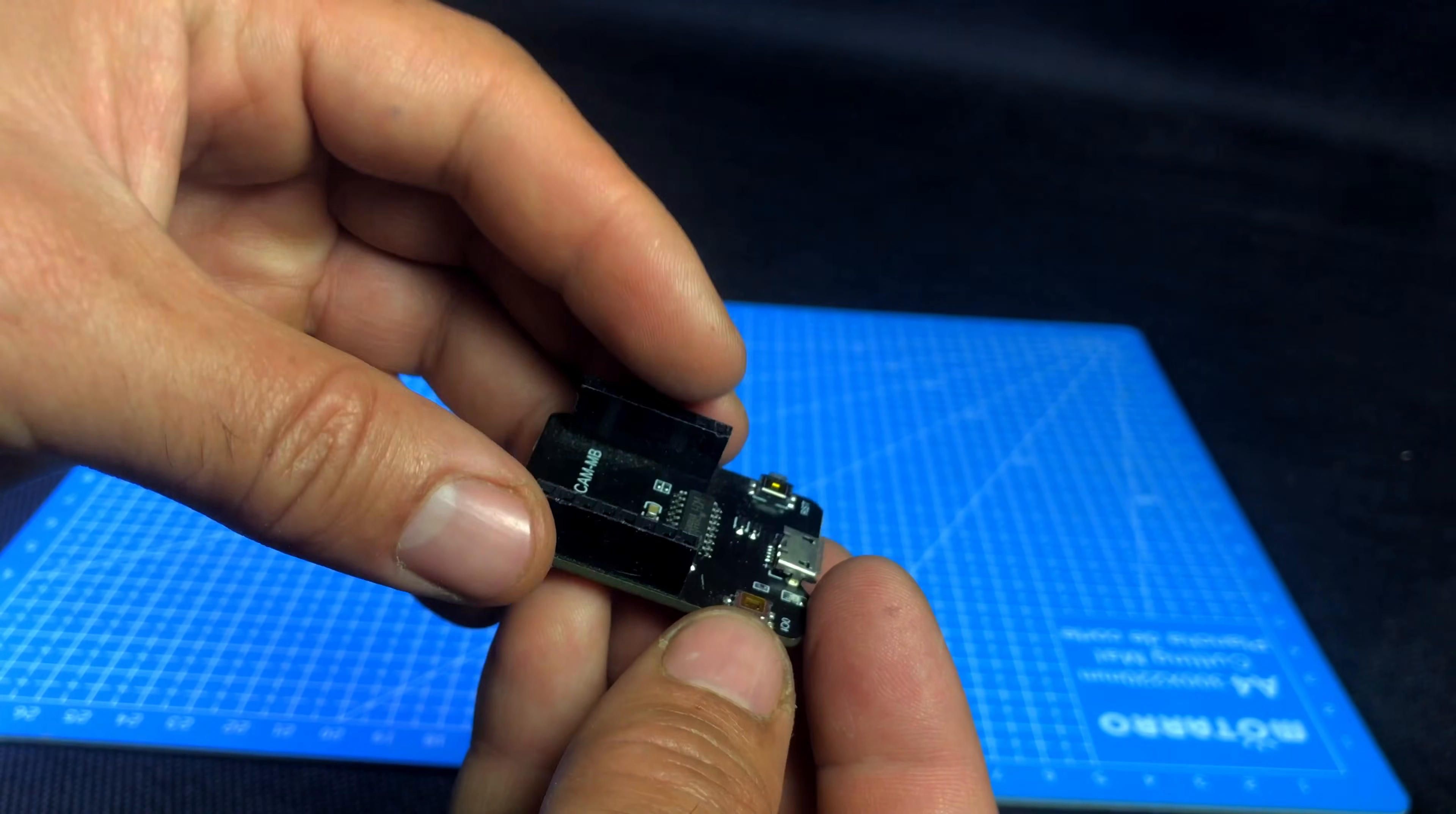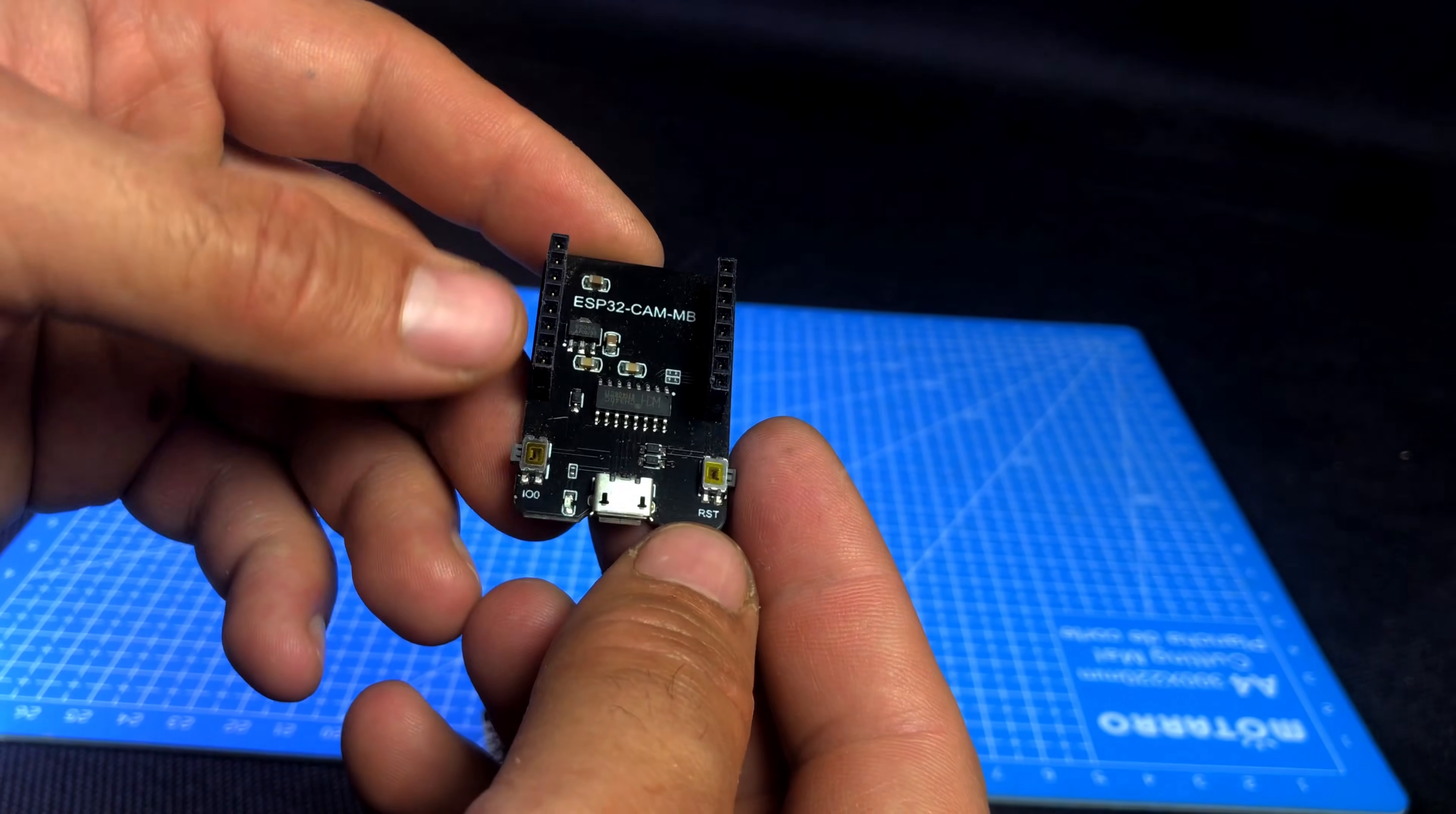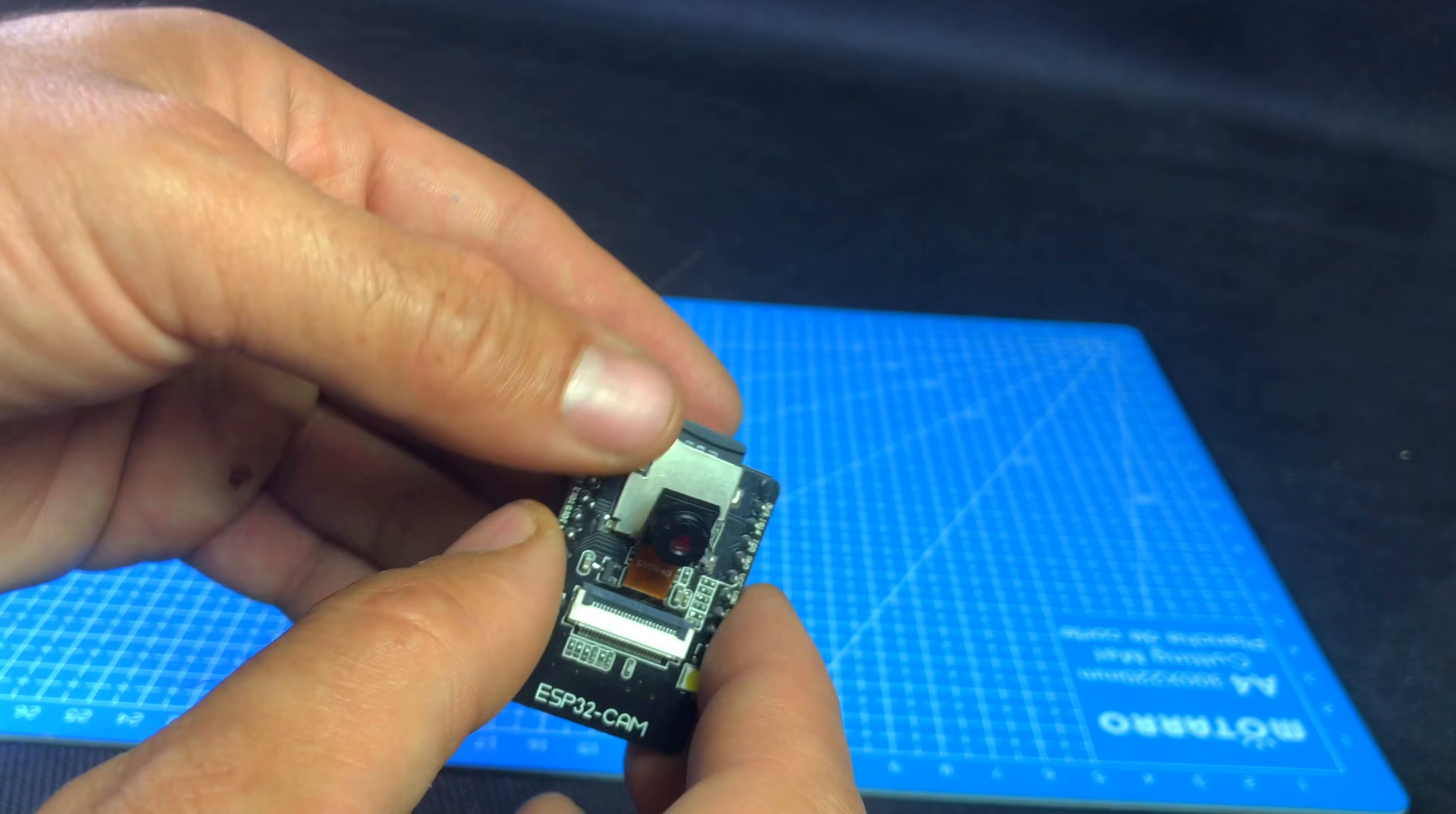That's where the MB Programmer comes in. MB Programmer is also called FDDI Programmer, USB to TTL Converter. This small board has a USB port and it helps you upload code to the from your computer. It also gives power to the ESP32CM.